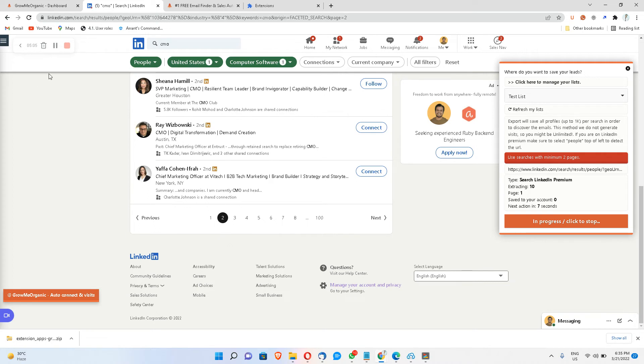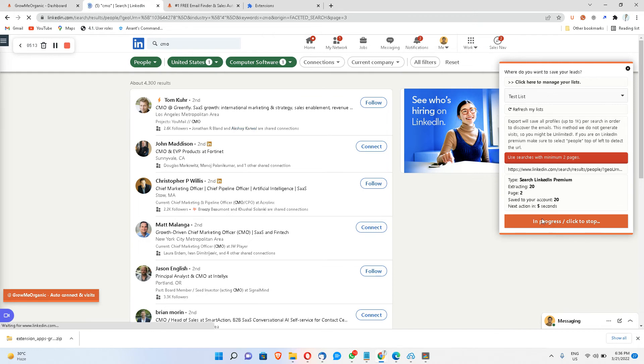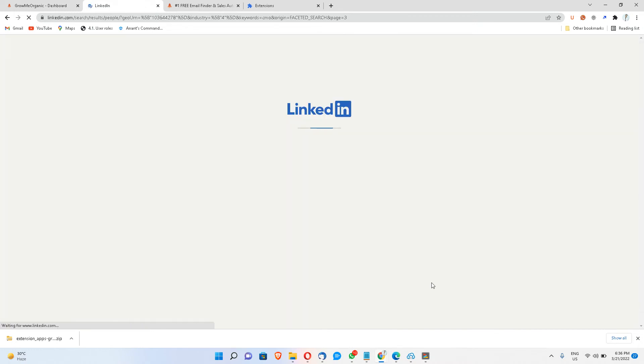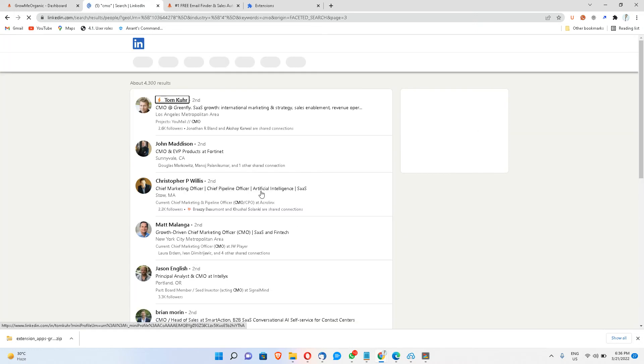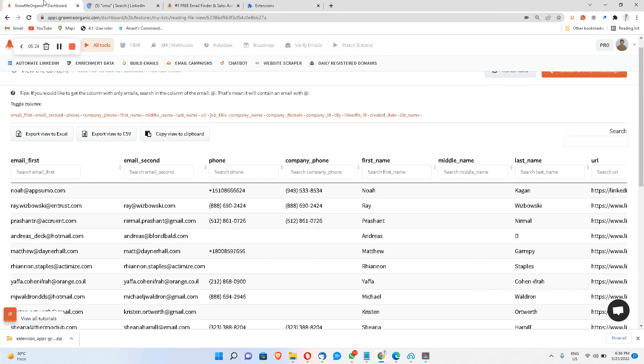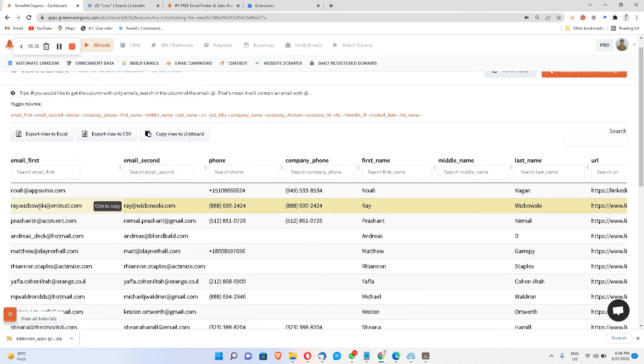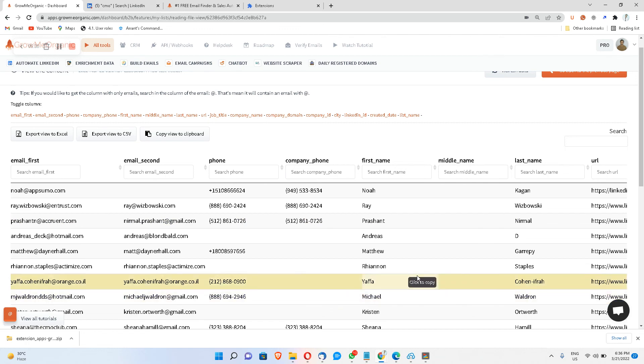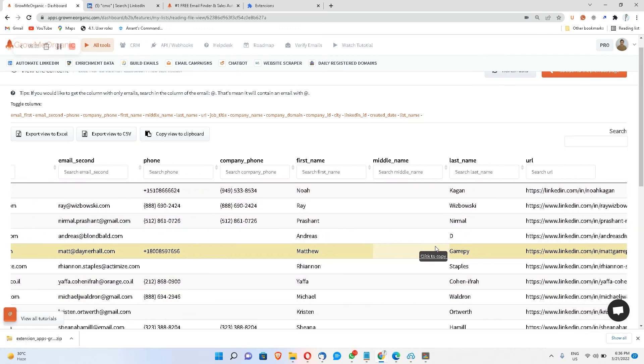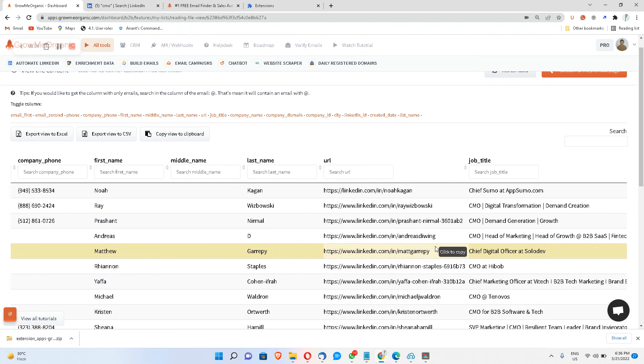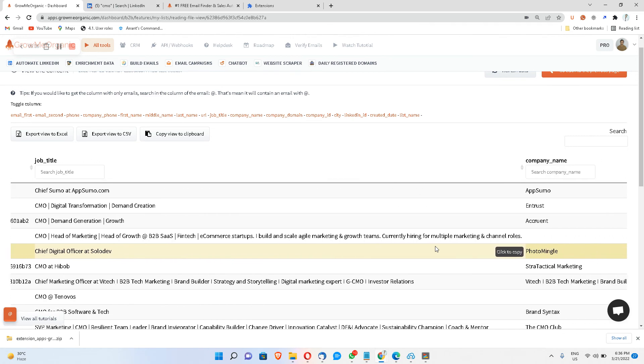So let me just pause this extraction. So I ran this extraction only for a couple of seconds, and now if I go back to the dashboard, which is this one, you can see I have the primary email, secondary email of these people, along with their phone number, first name, last name, job title, company's name, company's domain, city, LinkedIn ID, and a few other things, right?